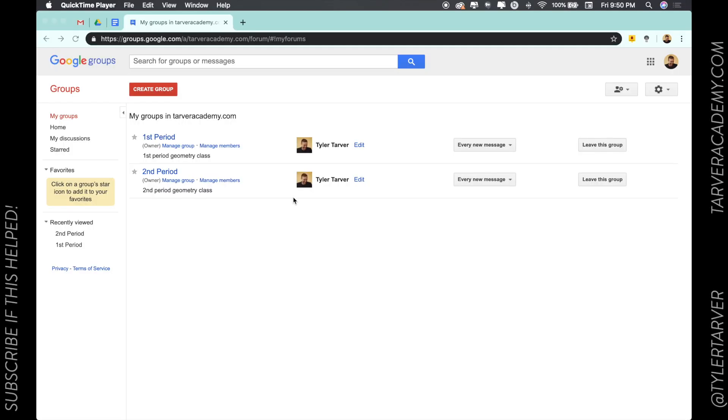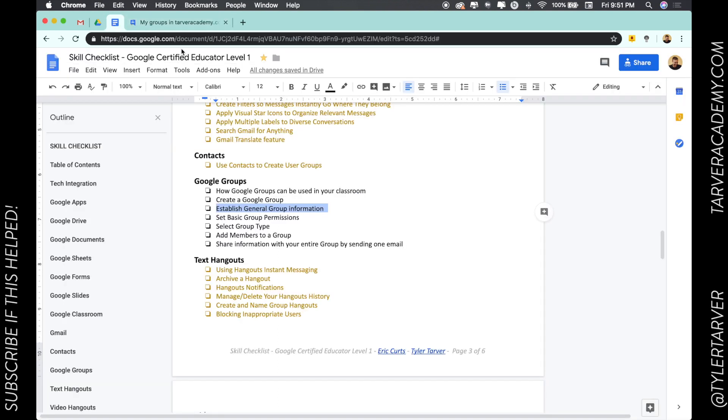Hello there ladies and gentlemen, this is Tyler with tarveracademy.com and I'm so excited we're getting to learn some skills here today that'll help you become a Google Certified Educator.